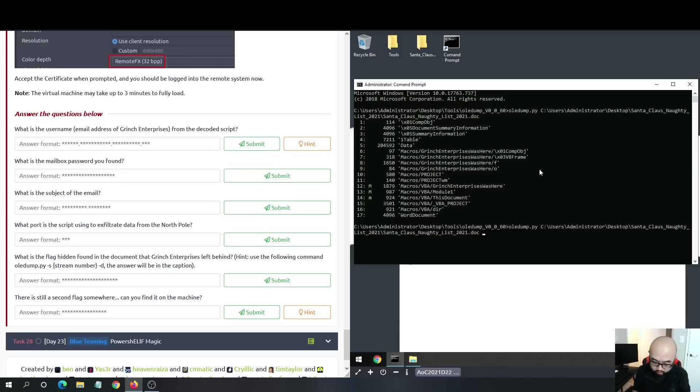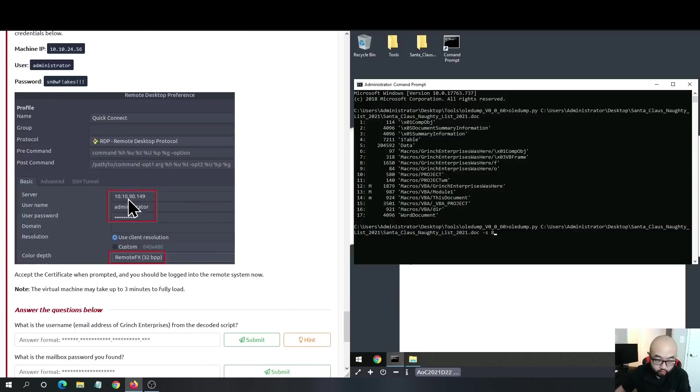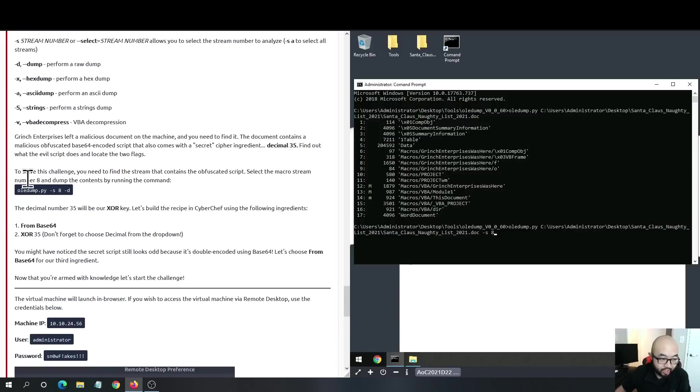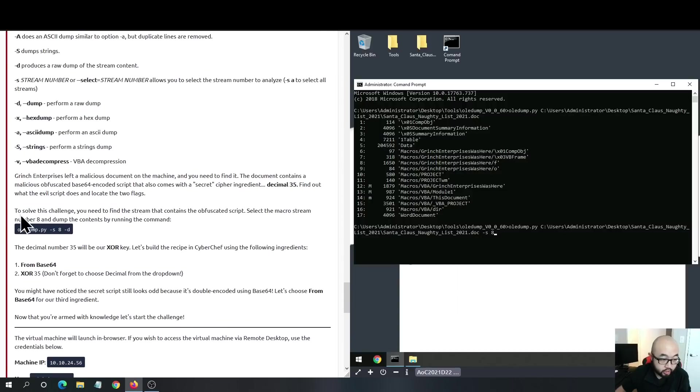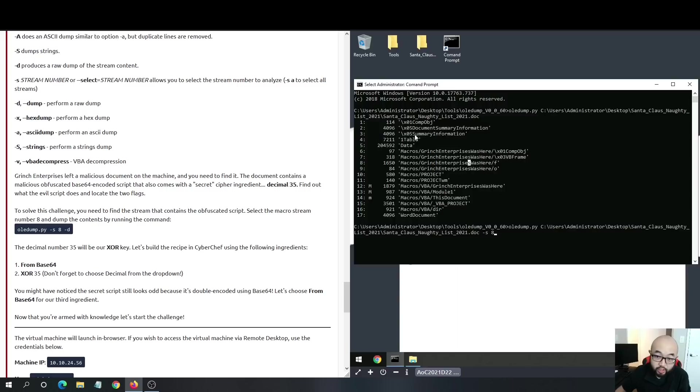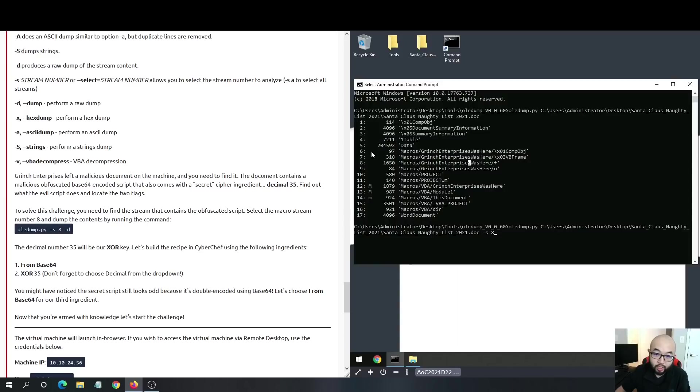We have stream 8 here. To solve this challenge, you need to find the stream that contains obfuscated scripts. Select the macro stream number 8 and dump the contents by running the command. In a realistic scenario, if you're analyzing a malicious document, ideally you need to check all the streams.